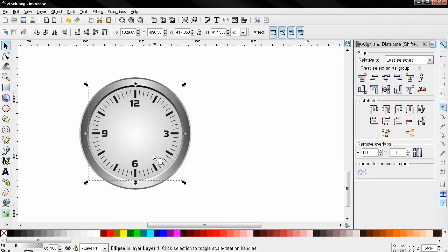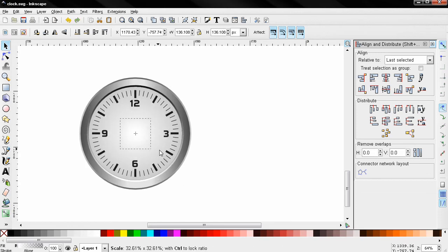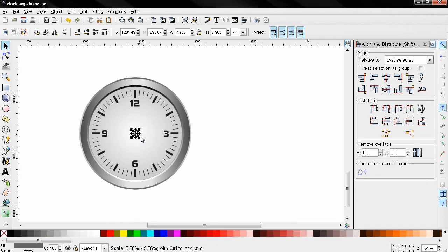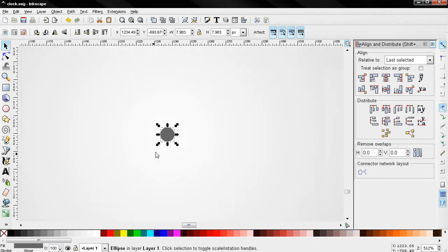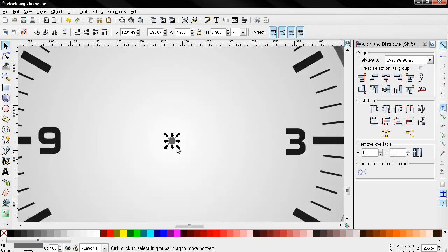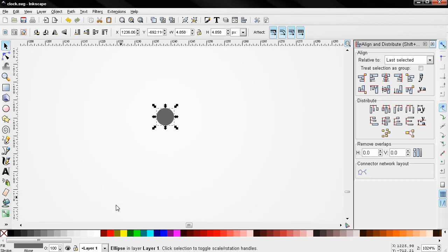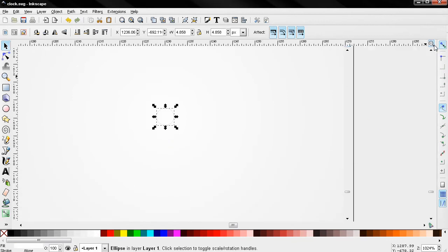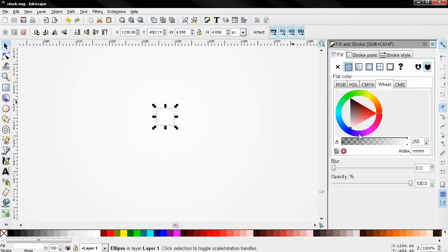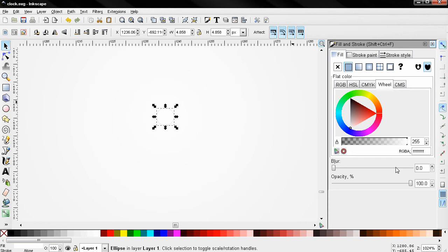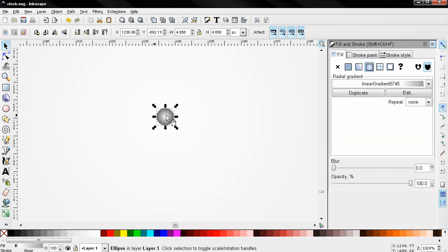Now I'll select this and duplicate it, scale it down, and change the color. I'm holding down the shift and control keys when scaling. I change the color to white on this one and I will need to change it to radial gradient. I'll also move it a little bit to the left and the bottom.